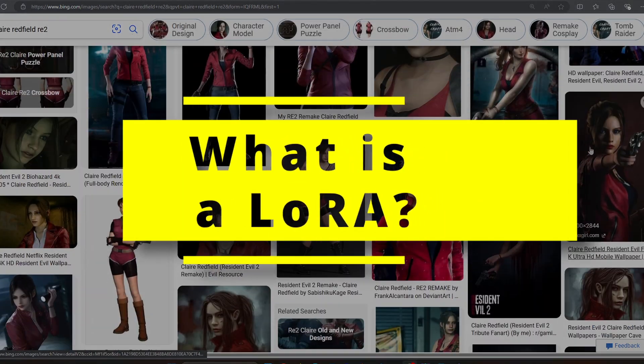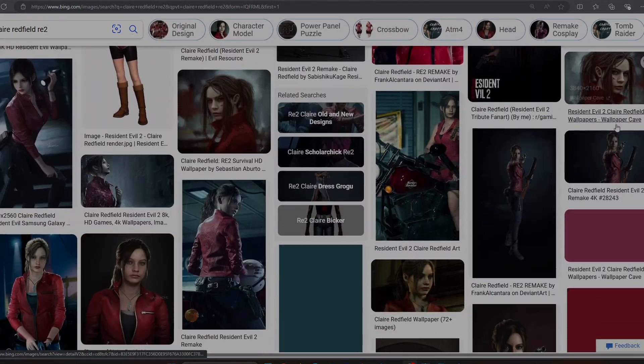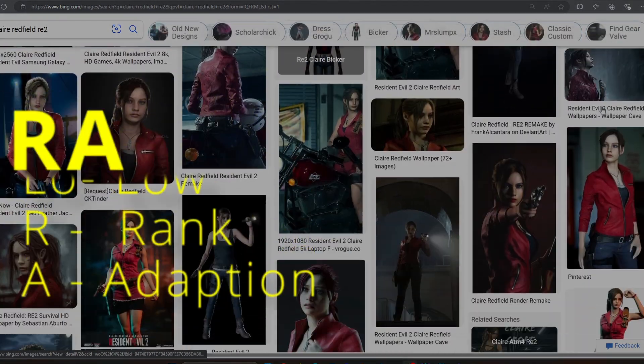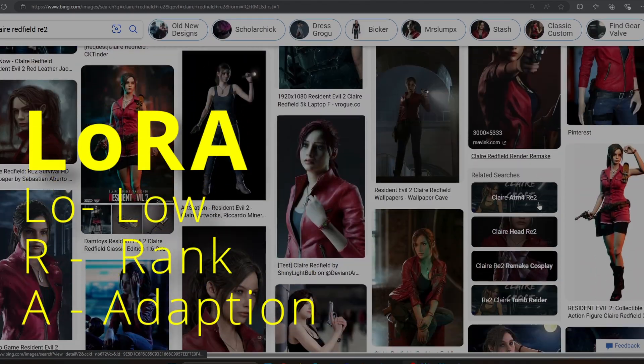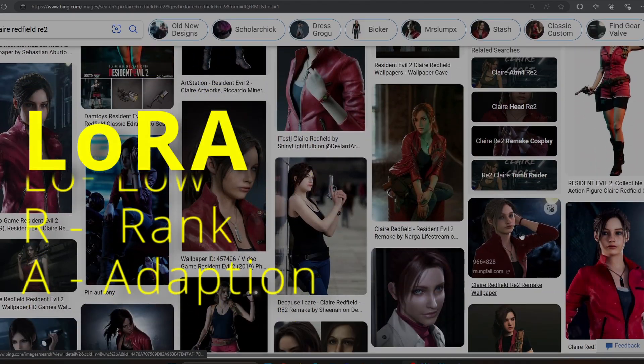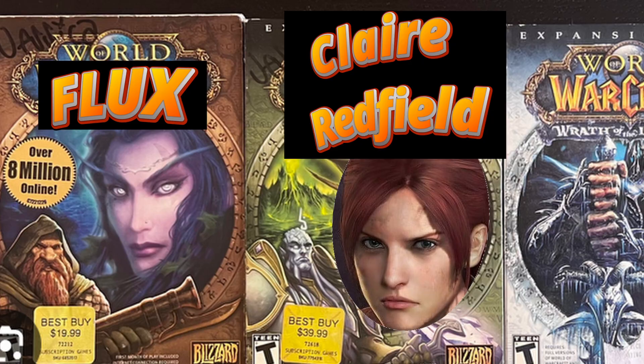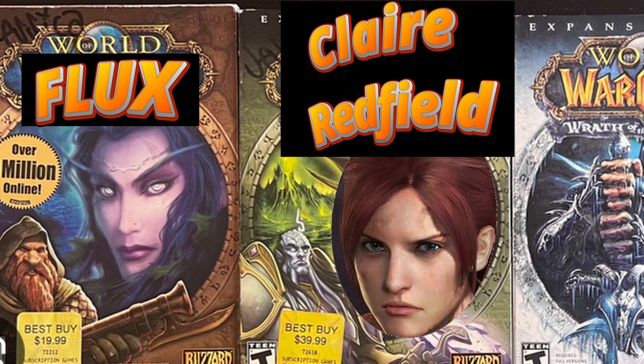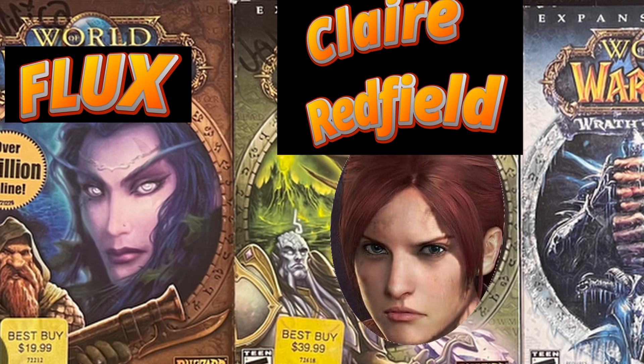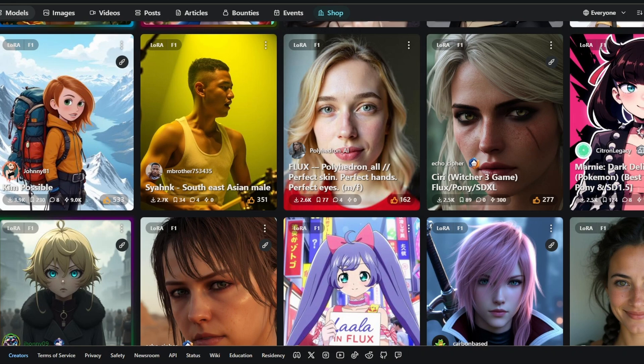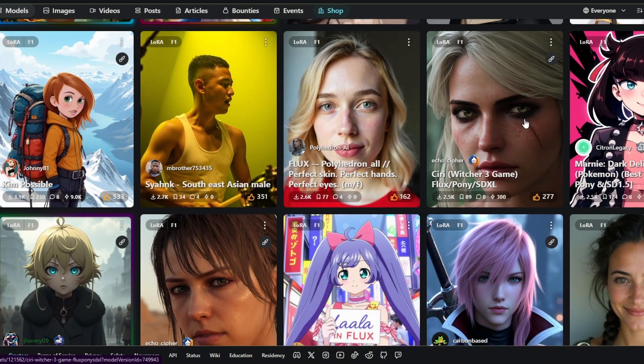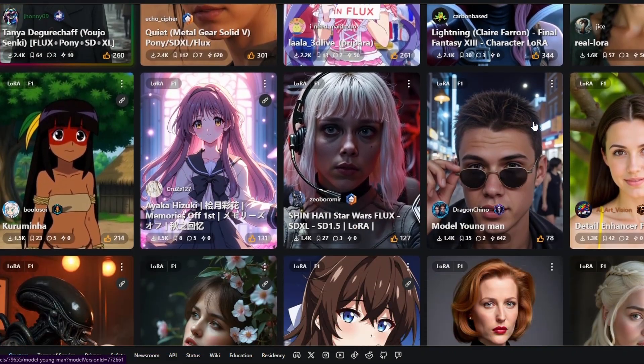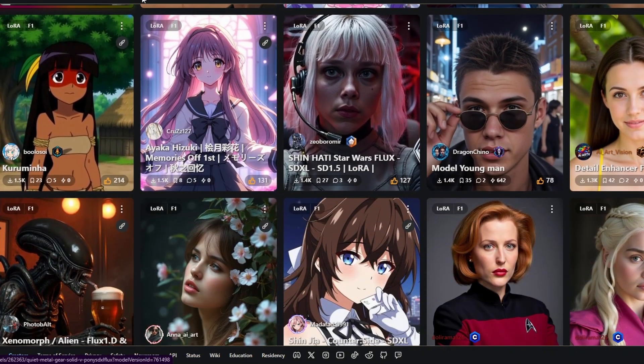LoRa stands for Low Rank Adaption. Think of it as an add-on that teaches an image model a character, art style, or concept that the AI model is not familiar with.